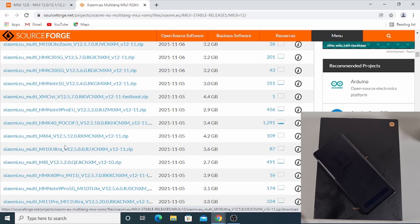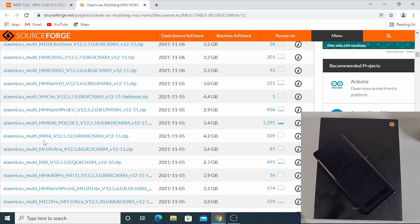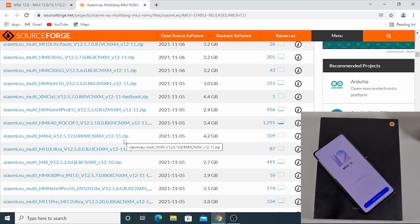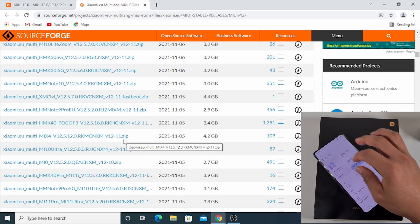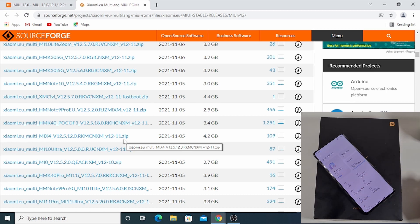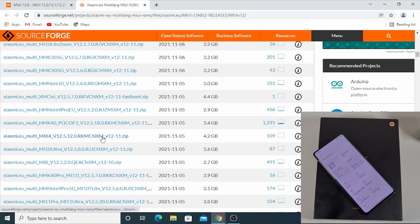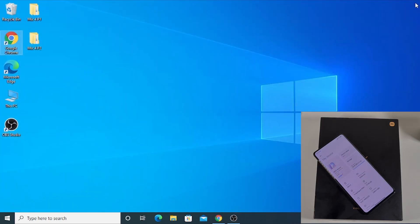From here you just find the latest Xiaomi Mix 4 update. The latest version is version 12.5.12 and it's a zip file. The version I have installed on the phone is version 12.5.9. You just click on the file and it will start downloading. Because I've already downloaded it I'm not going to do it again. Or if you download it directly on the phone, that's fine too.